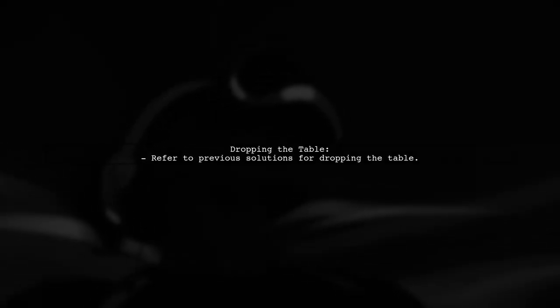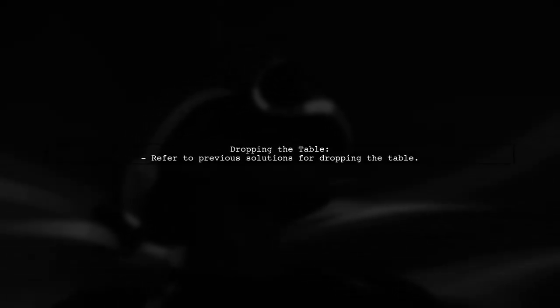If you do want to drop the table, previous answers have already provided that solution.